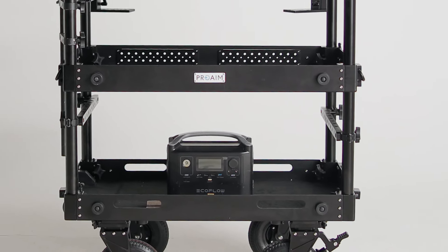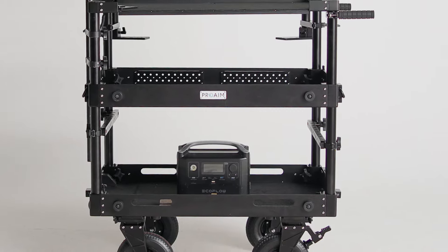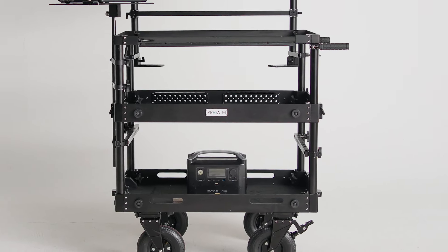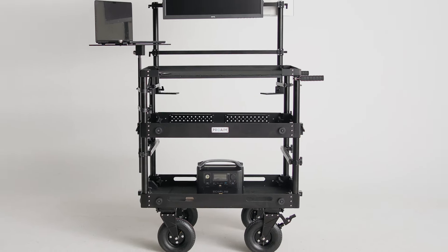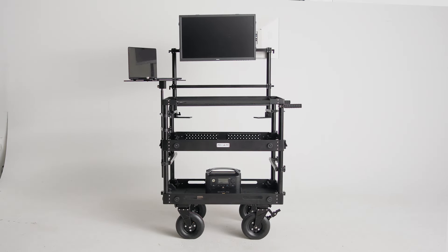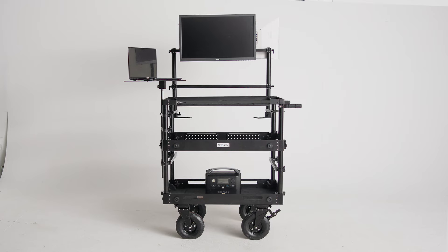You can disconnect it from the wall. It'll continue powering your devices uninterrupted so that you're able to move the cart around the studio or your location unencumbered and not having to deal with any issues.